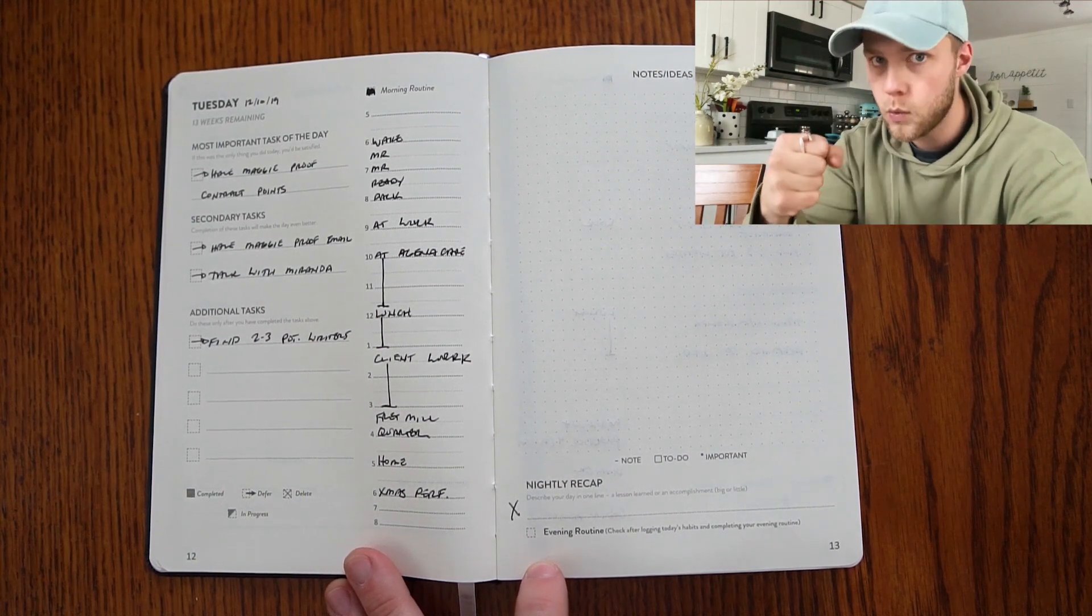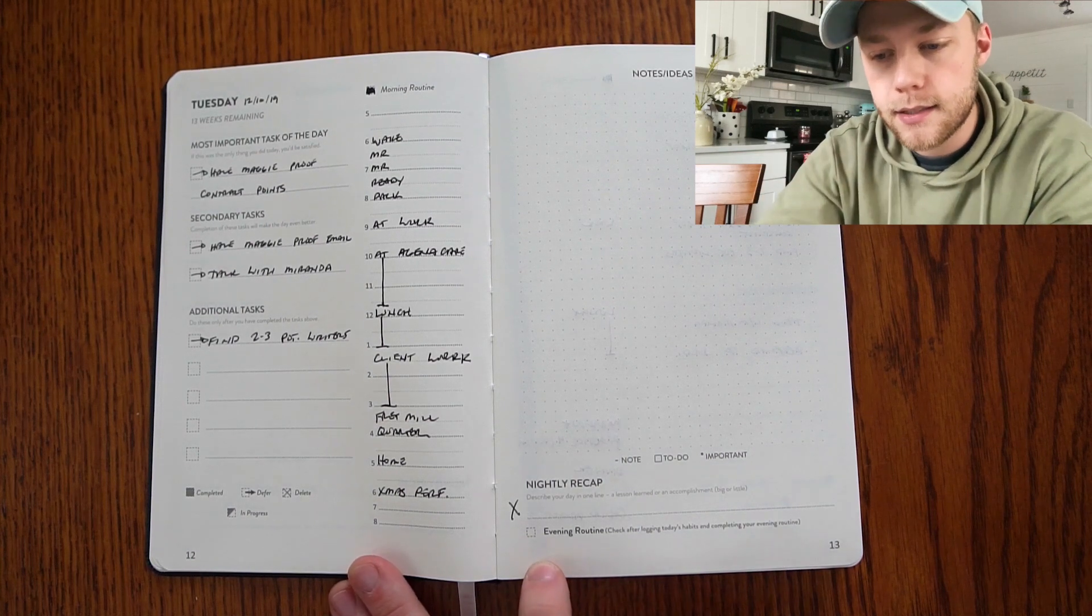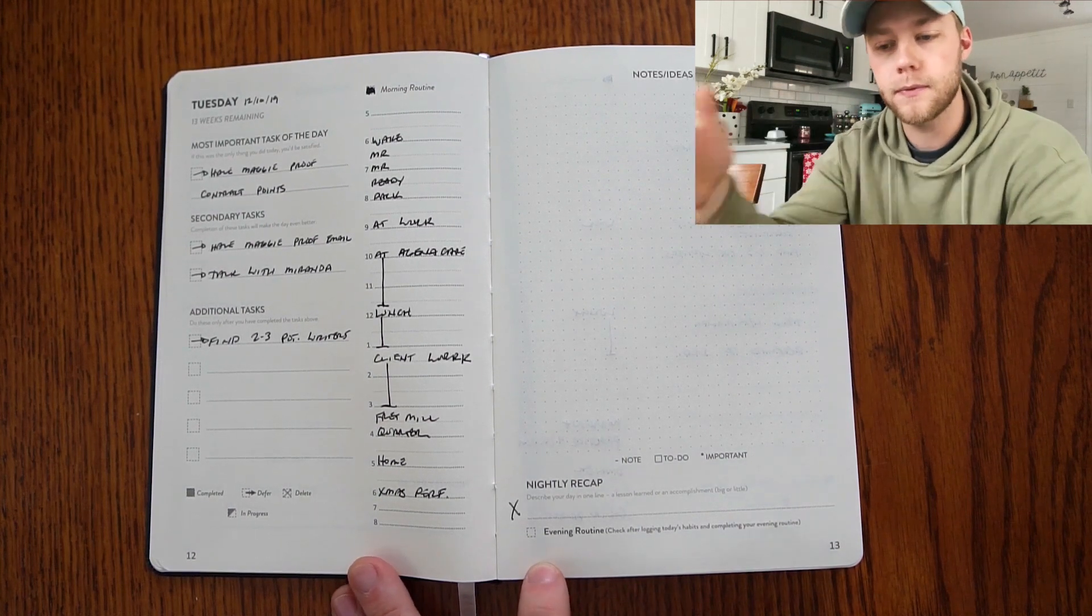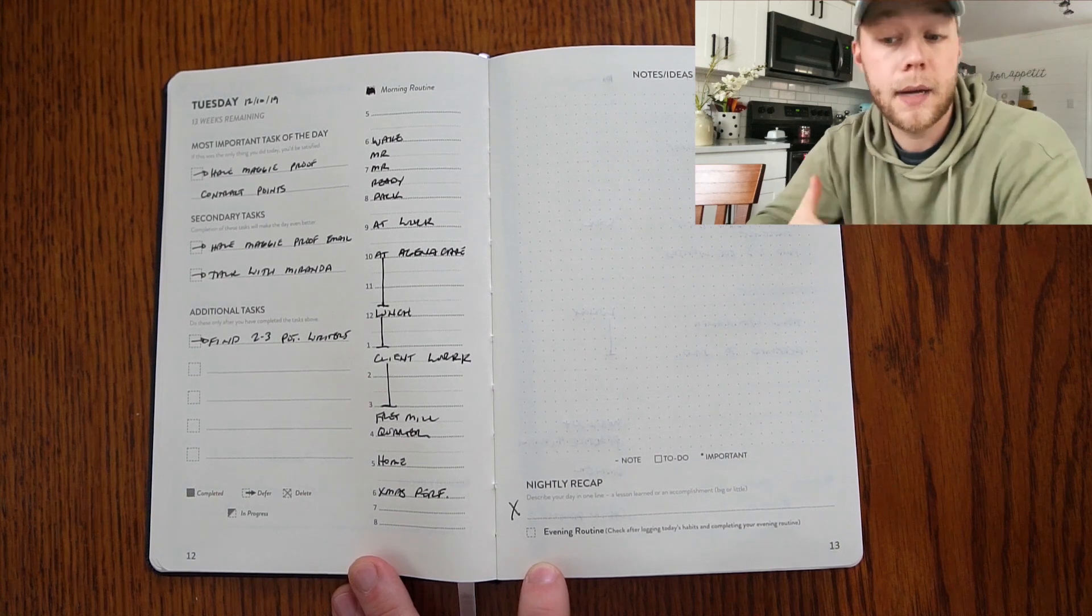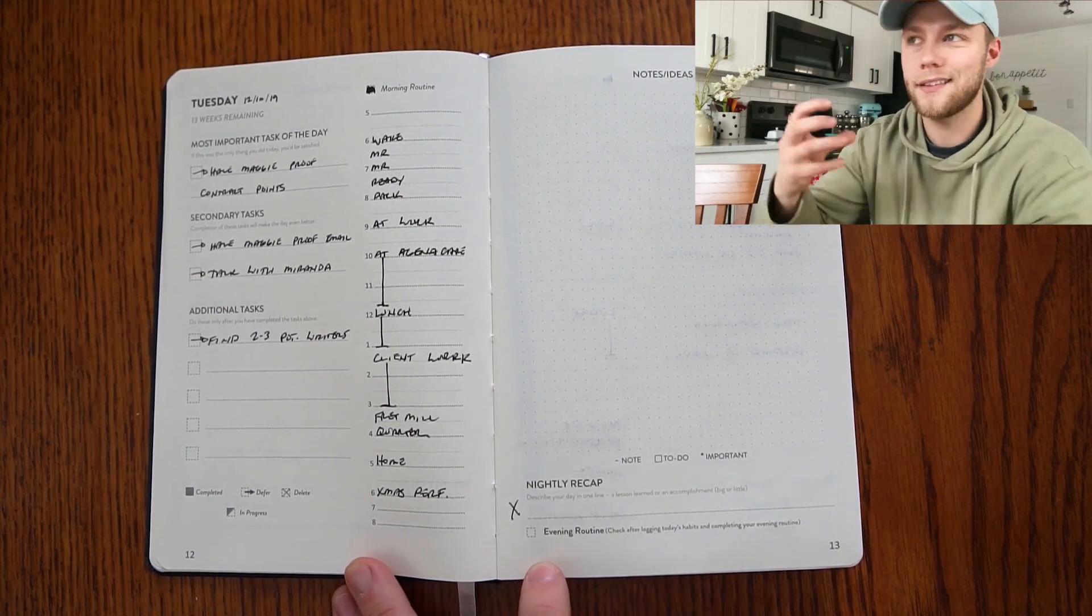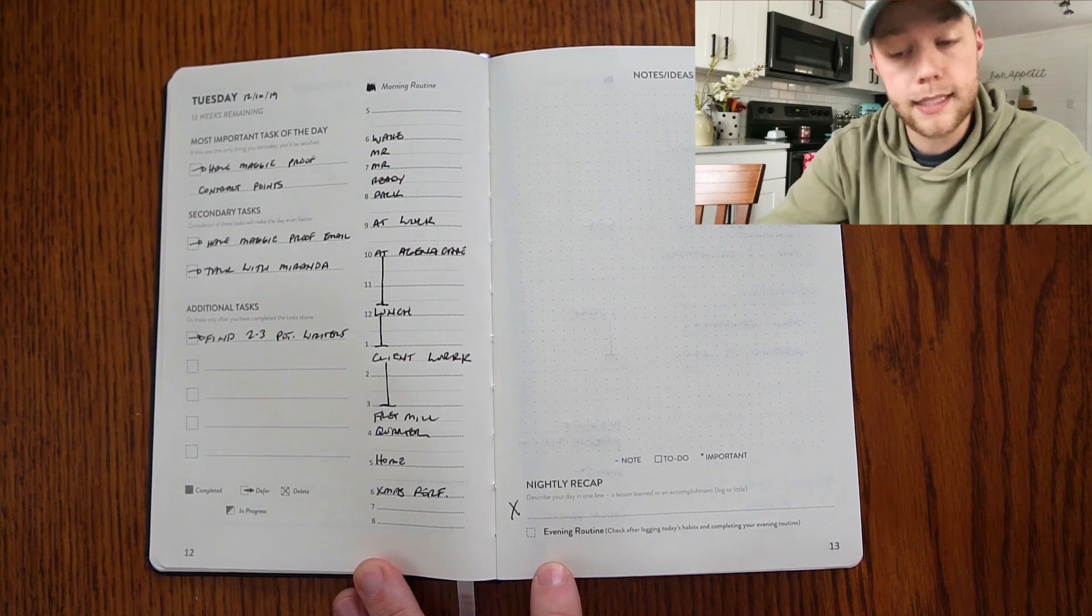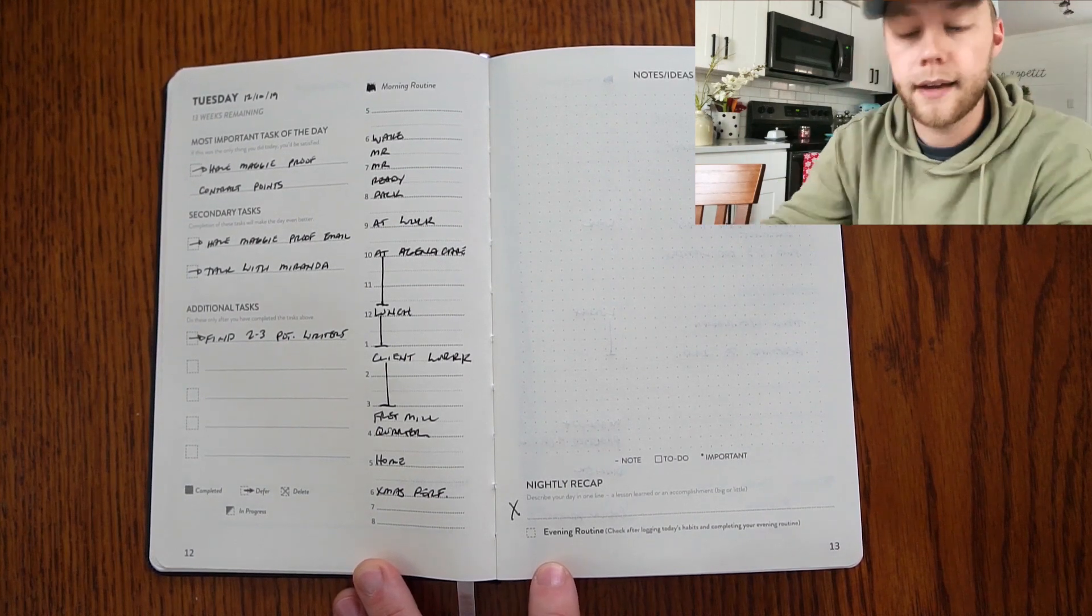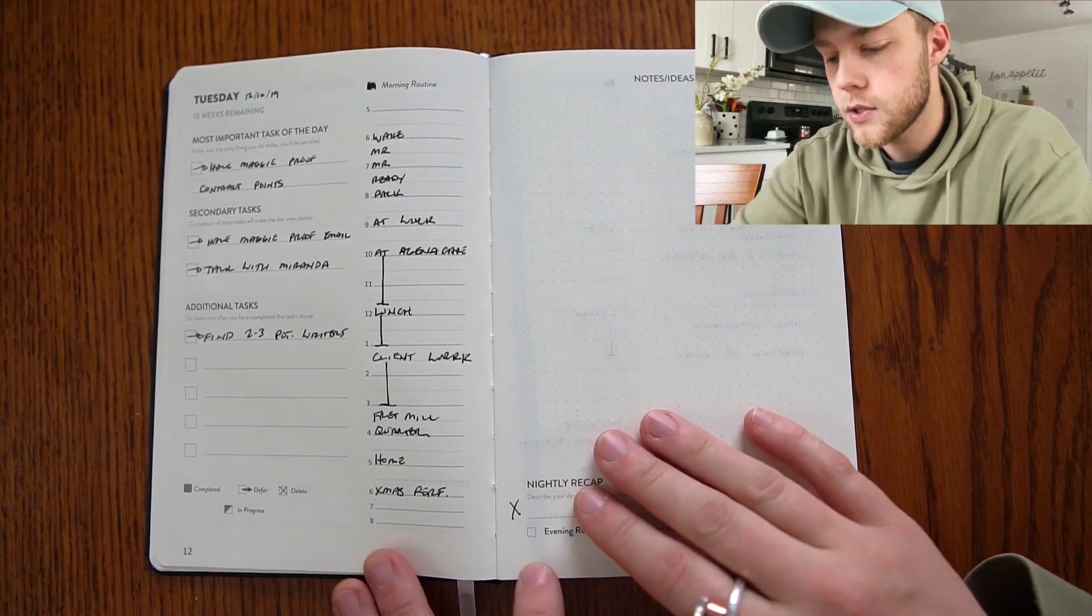Secondary tasks, obviously you can complete these if the first task was completed and they might make your day even better. And then additional tasks are the things that aren't that important but it'd be nice to get them done. Do these only after you've completed the first tasks.